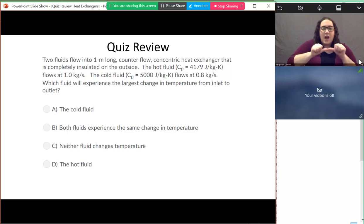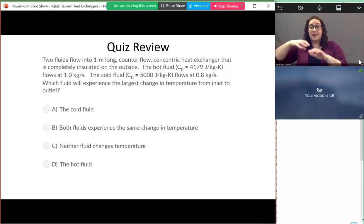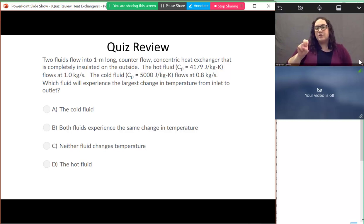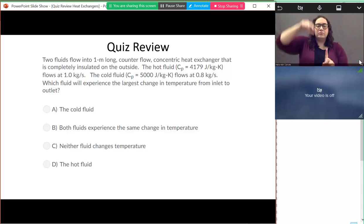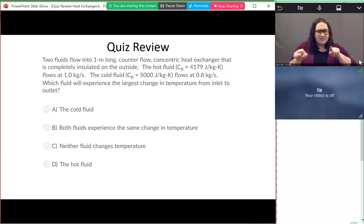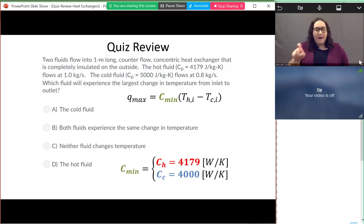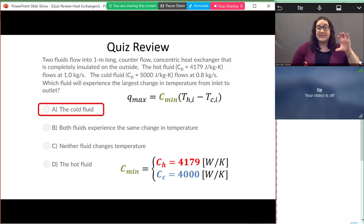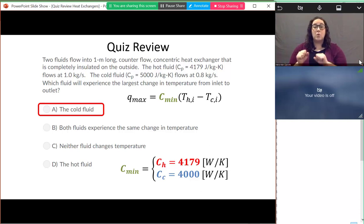The next question: two fluids flow into a one-meter-long counter-flow concentric heat exchanger that is completely insulated on the outside, so all heat from the hot side goes into the cold side. Which fluid experiences the largest change in temperature from inlet to outlet? Again, we look for the fluid that can change temperature the most — that's the fluid with C_min. The cold fluid has the lower big C value, so the cold fluid will experience a larger temperature difference between inlet and outlet.